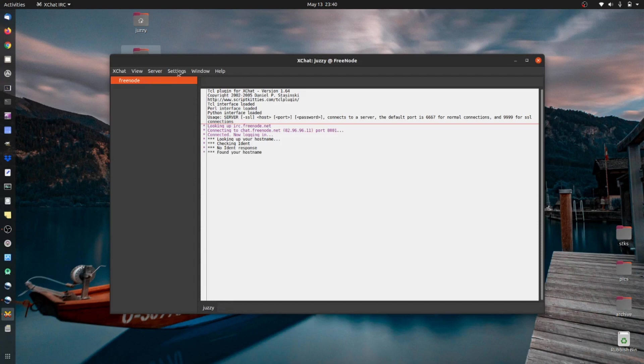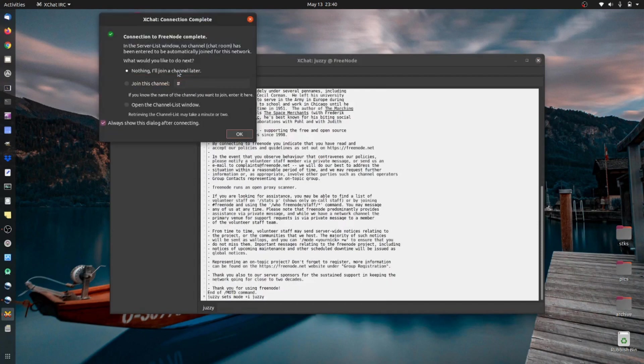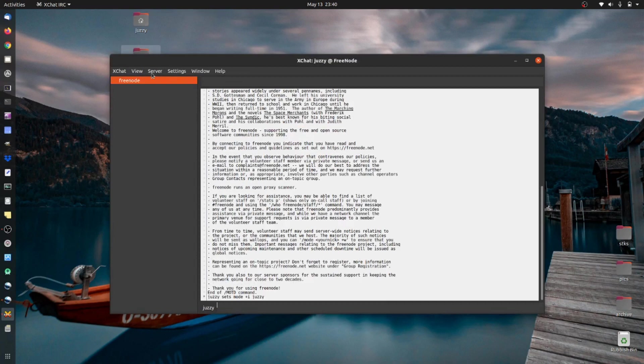Let it load and there we go, all loaded up. Just click OK unless you want to join a specific channel.